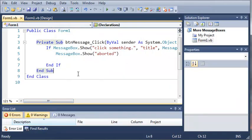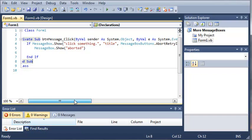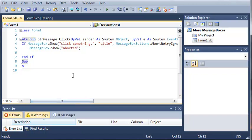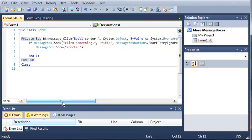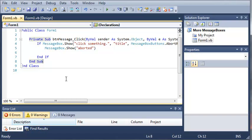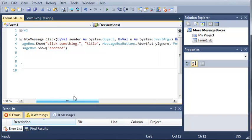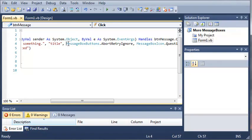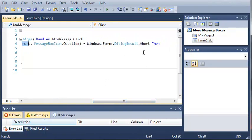So if messagebox.show and then we've got our message box and then we've set the message box button to abort, retry, ignore. So if that equals abort, then go ahead and tell them that it has aborted.